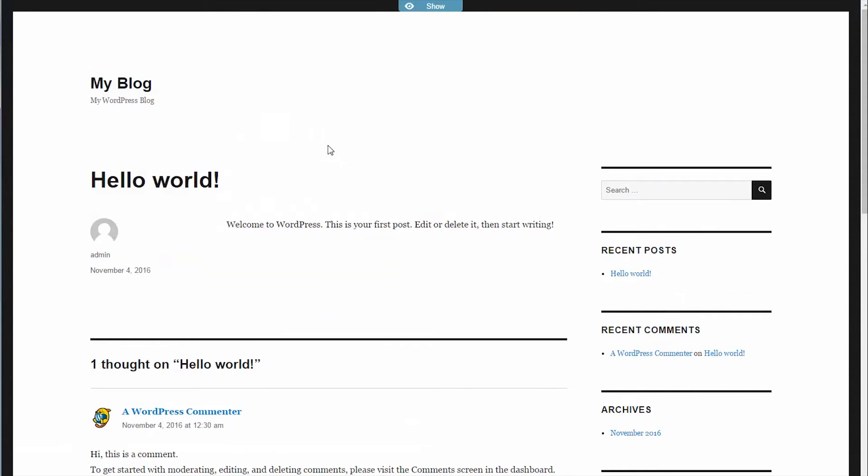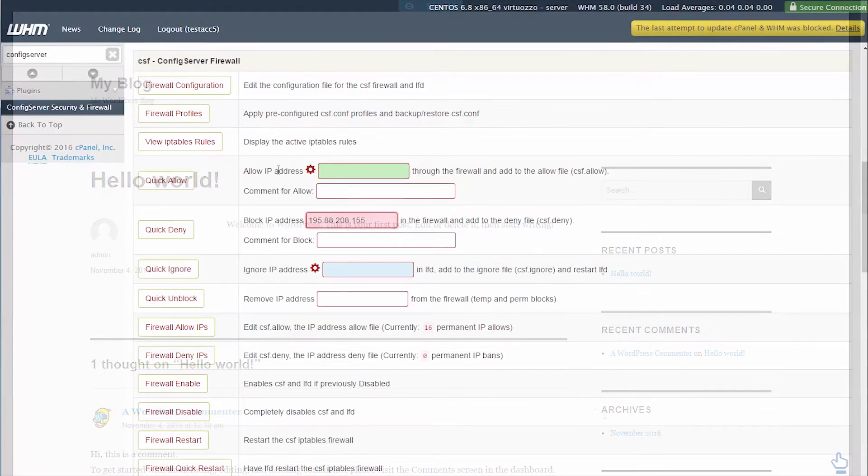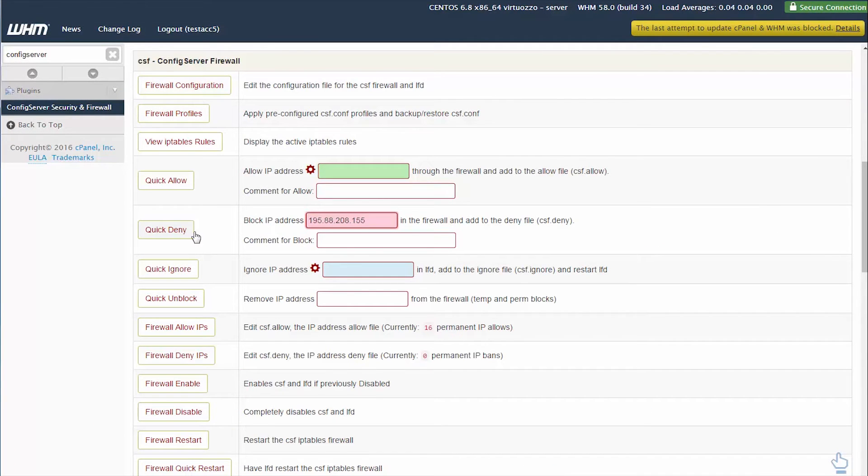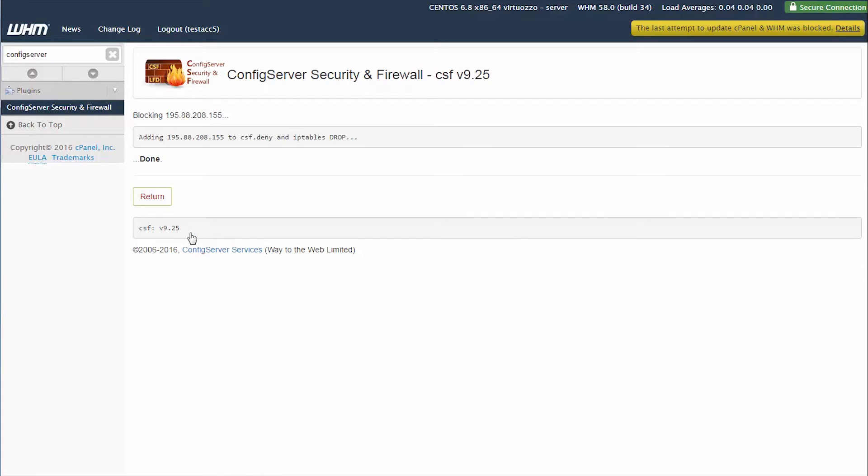Now I'll go back to WHM and block the IP address. And you'll see that when I click on the links, the pages will not load.